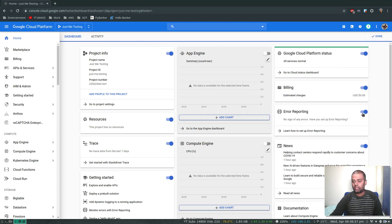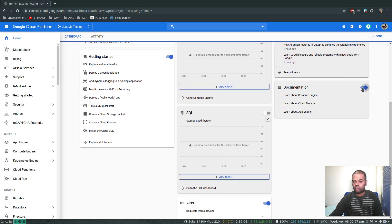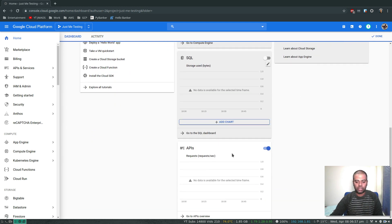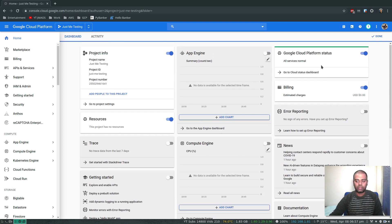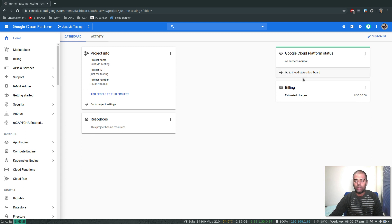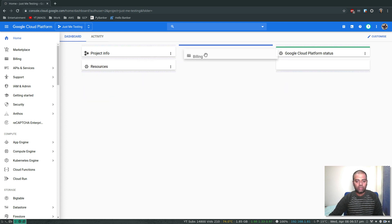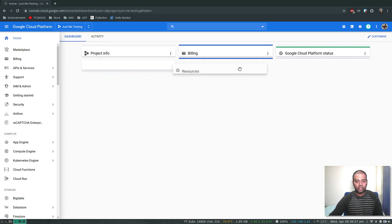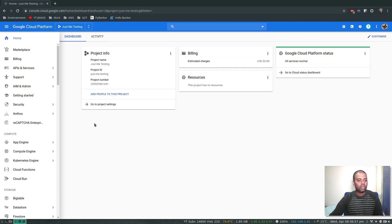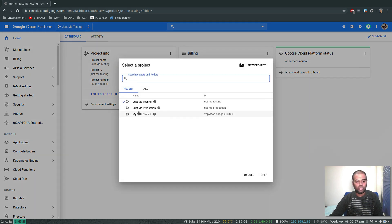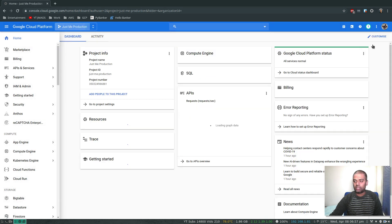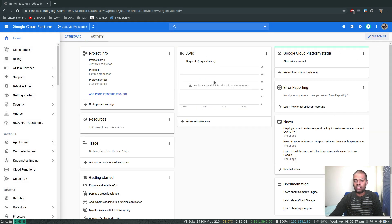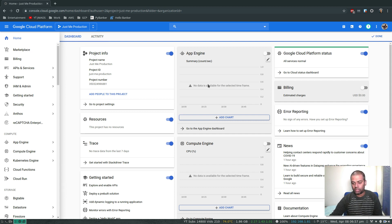Don't want news, don't want documentation, APIs, getting started, trace. Okay, done. All right, that looks a bit better. So that's Just Me Testing. If we go to the other one, Just Me Production, that's again another project that we created. So we will be working on these two projects or one of the projects in all our videos.